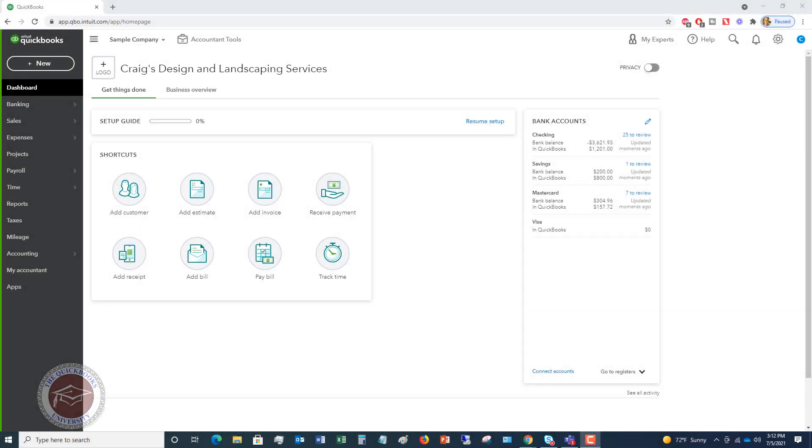Welcome to How to Receive Payments in QuickBooks Online. My name is Matt Holtquist with the QuickBooks University. In this video, I'm going to walk you through when you have sent an invoice to a customer and you need to receive that payment, meaning they paid you, they sent you a check, maybe they paid by credit card, whatever the case may be. I'm going to show you how to record that payment against that invoice in QuickBooks Online.